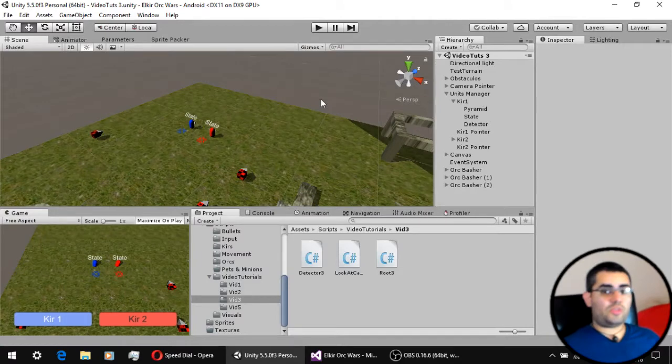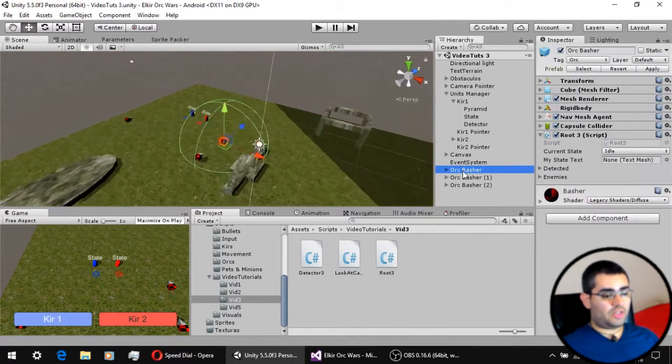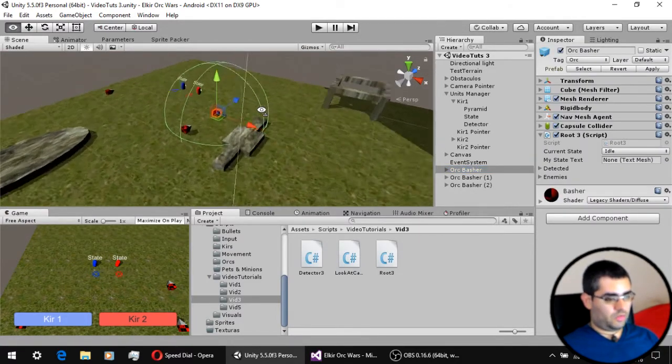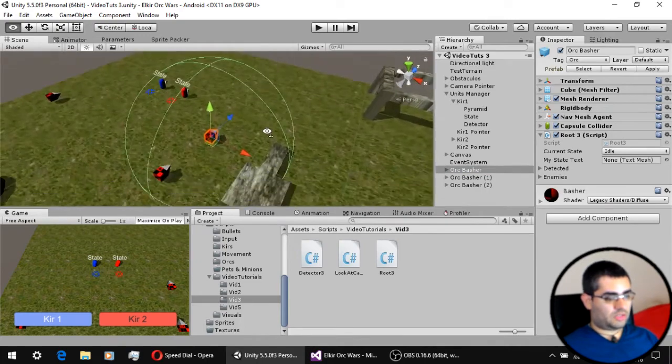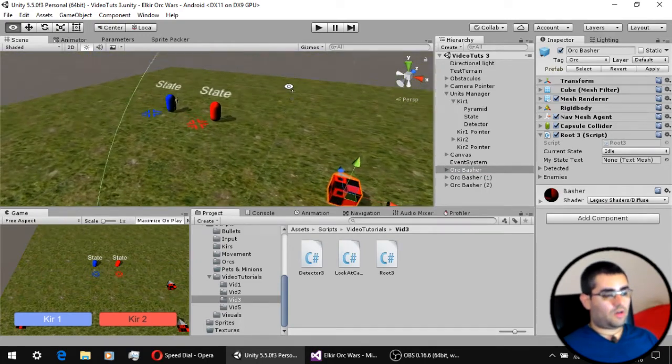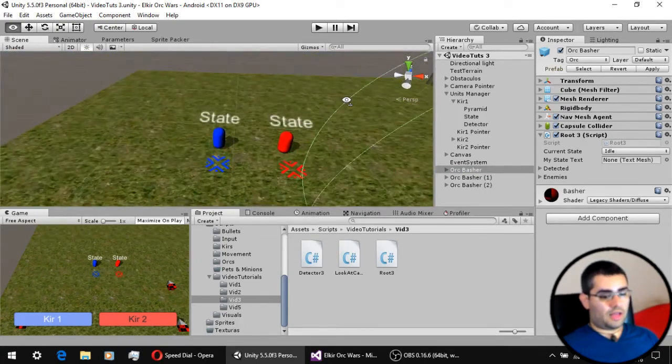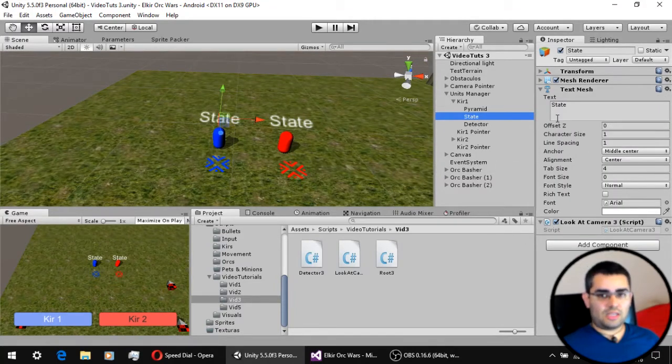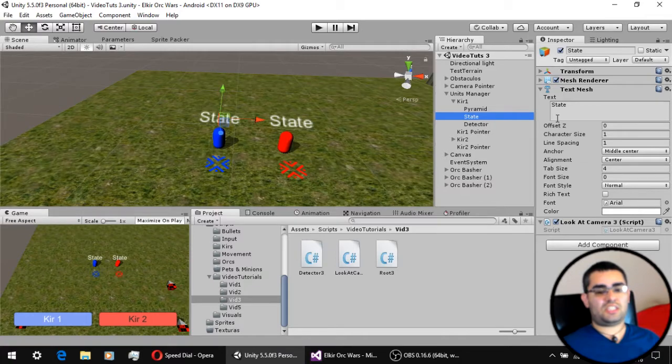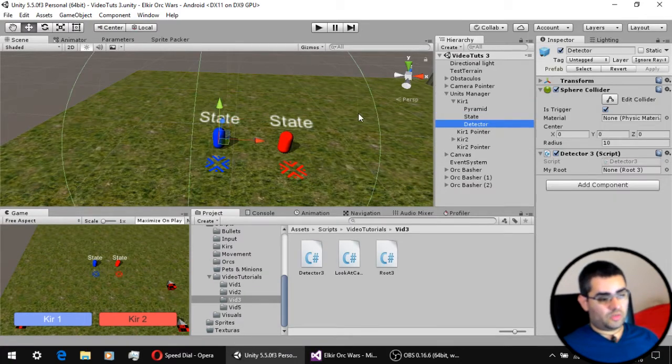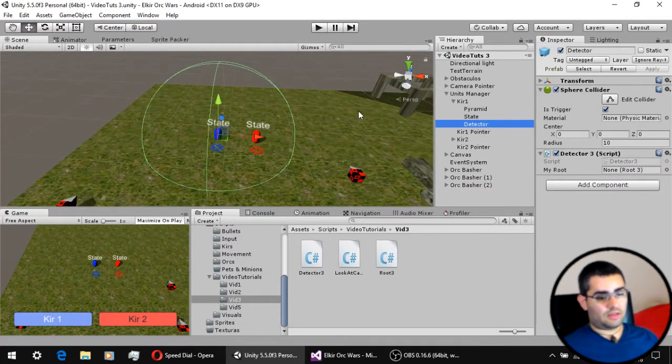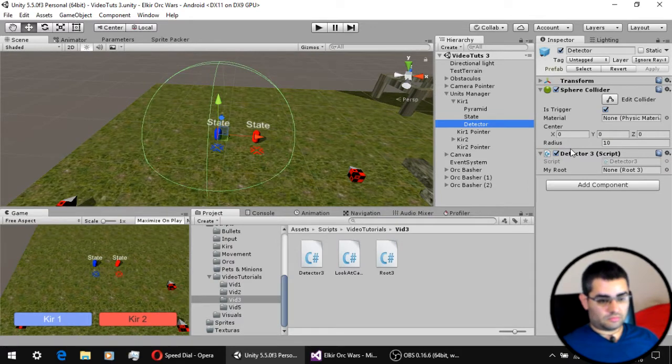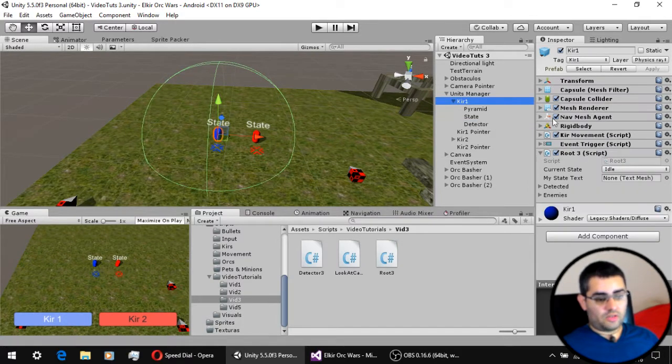There are some new elements in our scene. Here we have three little enemies, which are these red boxes right here, and our units now have a text mesh component to help us see in which state of their state machine they are. Also, they now have a detector, which is a trigger collider, and they also have a new script called root.